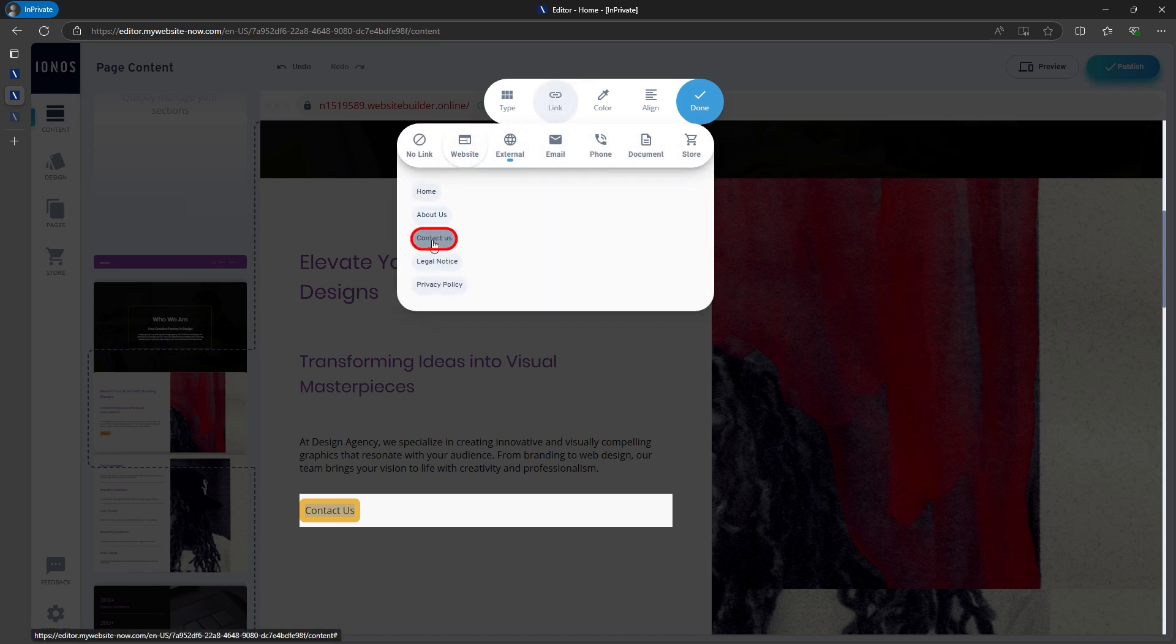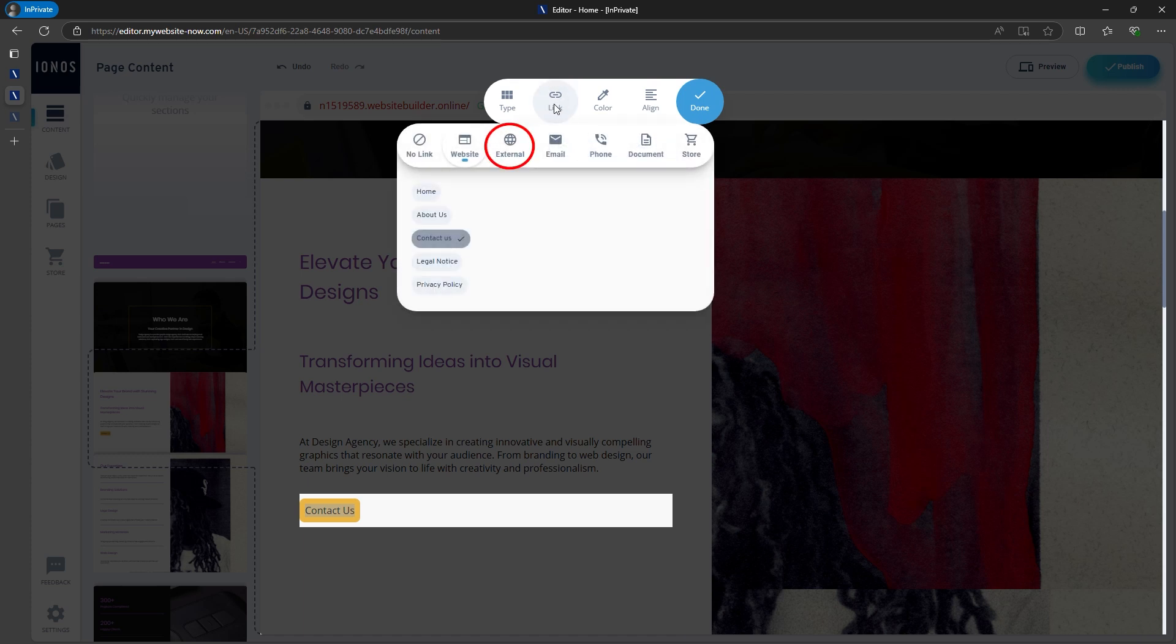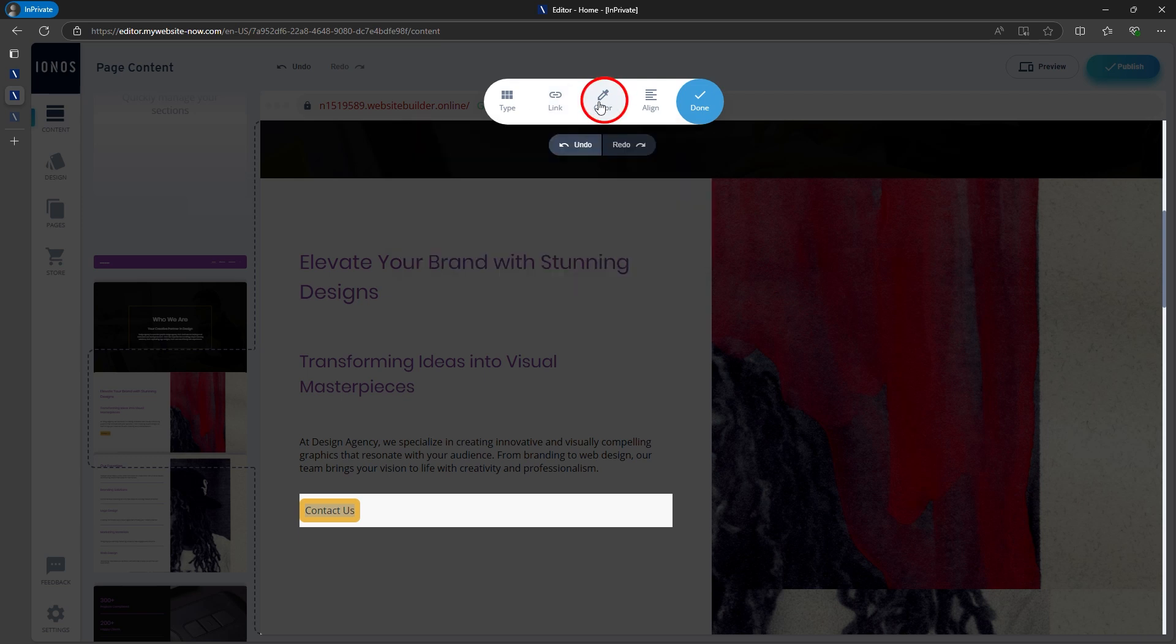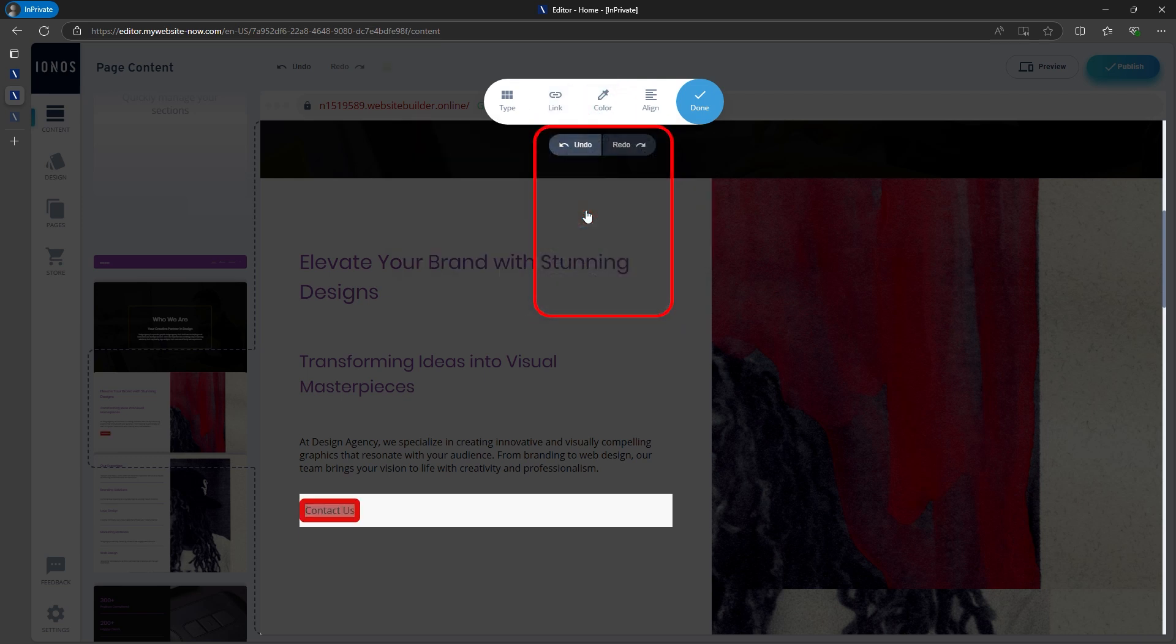If you want, you can also link the button to an external page, such as your YouTube channel, or even to an email address. You can change the color or style of the button as well. I'm opting for a red button to stand out better.